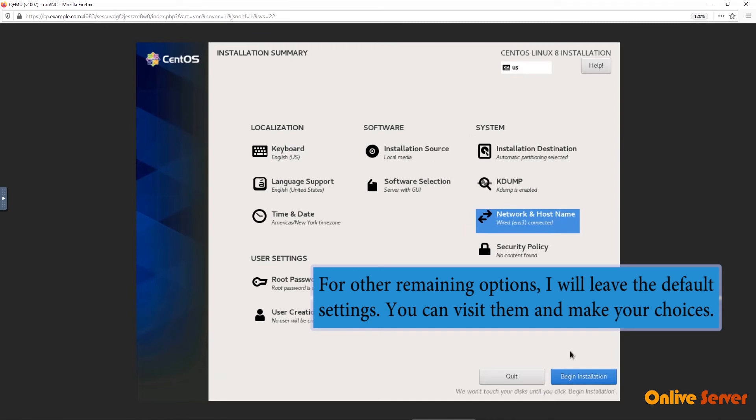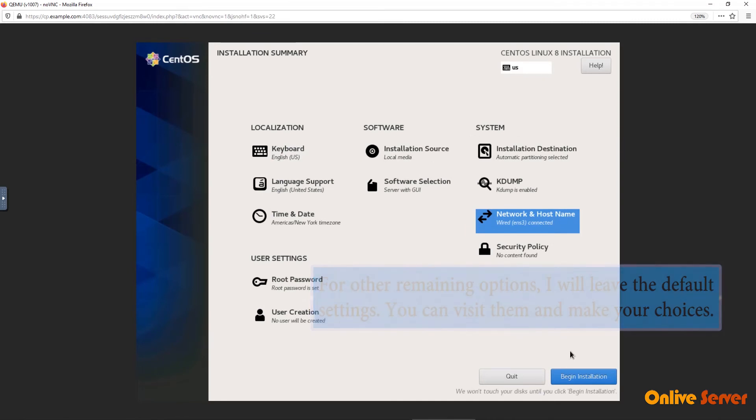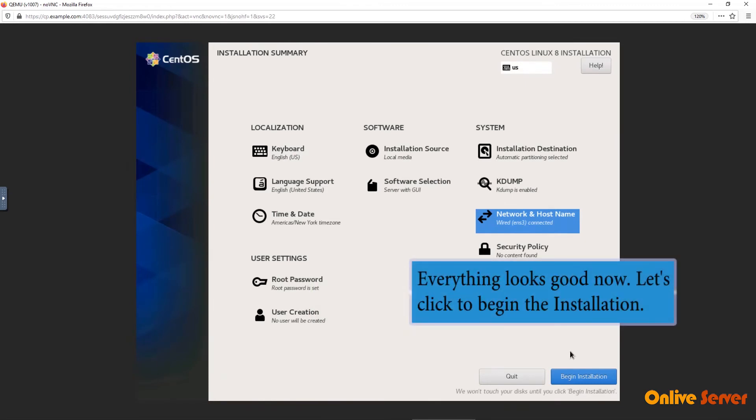For other remaining options, I will leave the default settings. You can visit them and make your choices. Everything looks good now. Let's click to begin the installation.